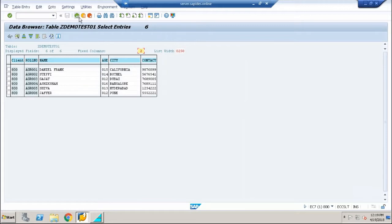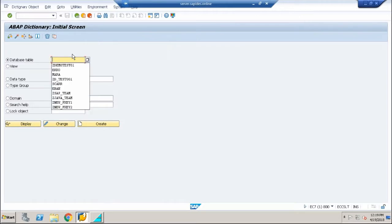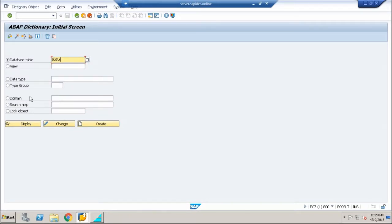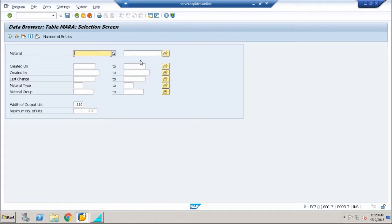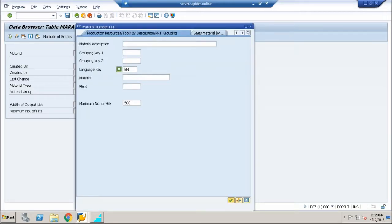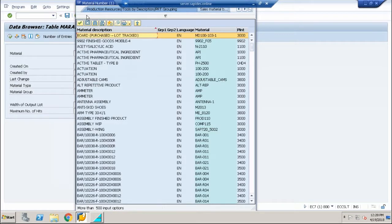So what is a search help? Let me show you an example. I will take a standard SAP table called MARA, click on display, then click on the contents button. You can see a small double square appearing near every field — these are called search helps. If I click on this double square, it takes me to the possible values from the database table.